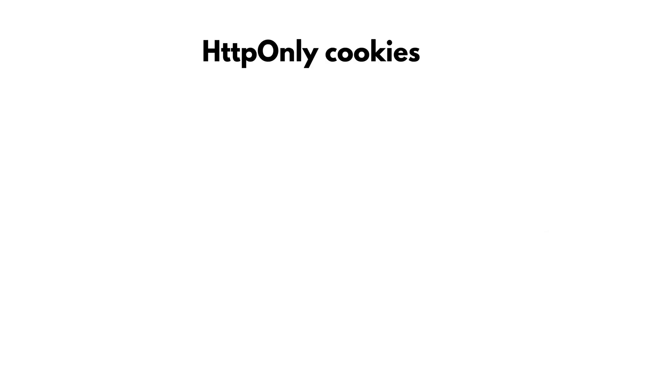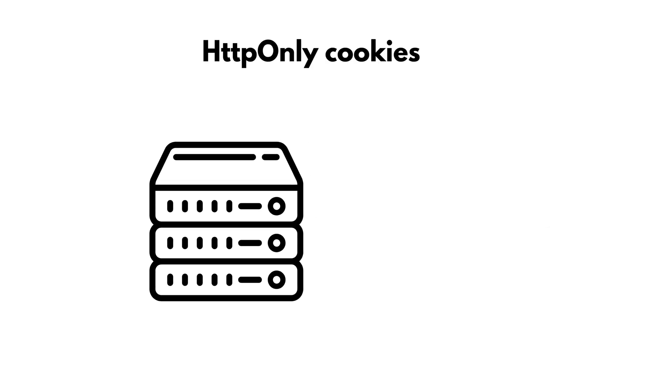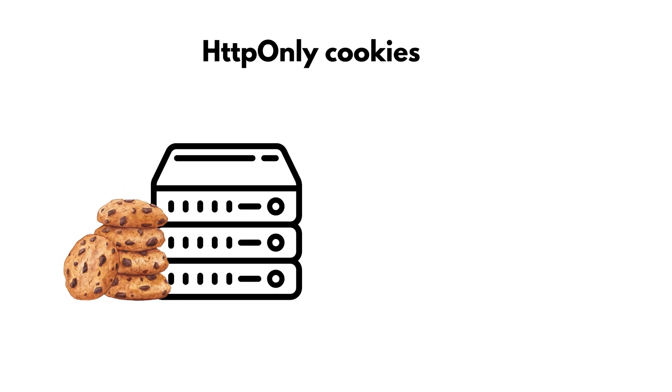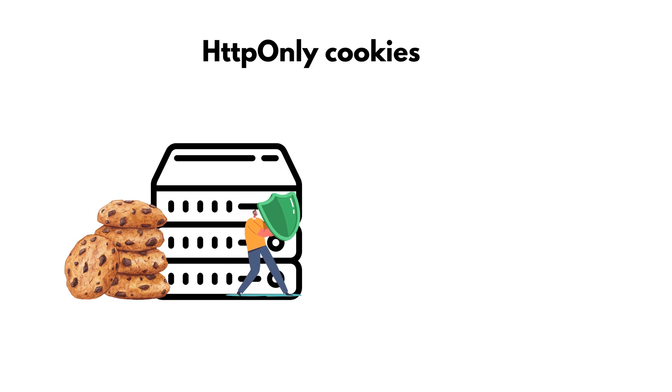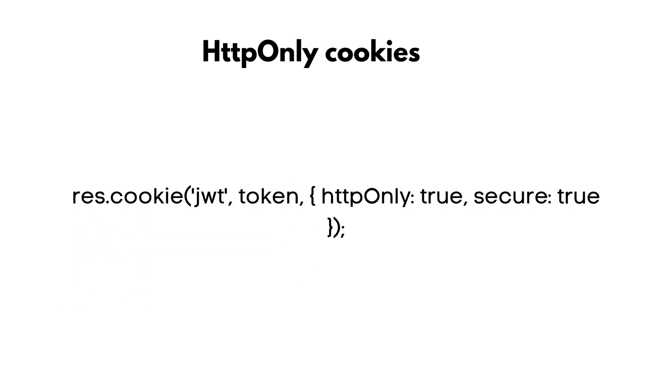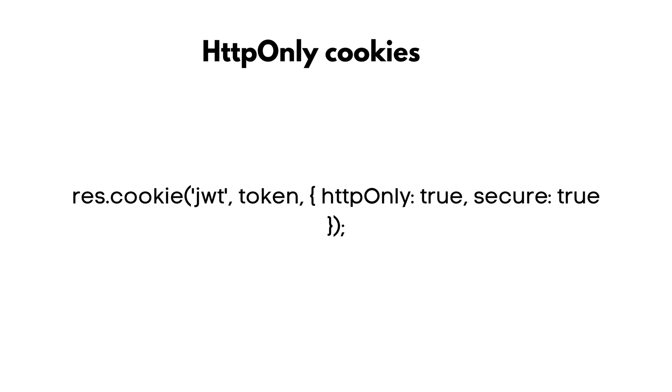Let's look at some ways how we can prevent this. HTTP-only cookies. First, stop storing tokens where JavaScript can reach them. Instead of local storage, use HTTP-only cookies. These are server-set cookies that browsers can't access via JavaScript, making stolen tokens useless. In Express, it's this simple. Now, even if an XSS attack happens, the attacker can't grab the token. One vulnerability neutralized.